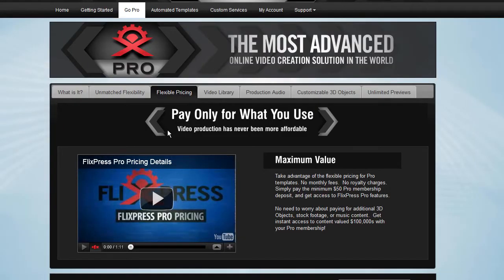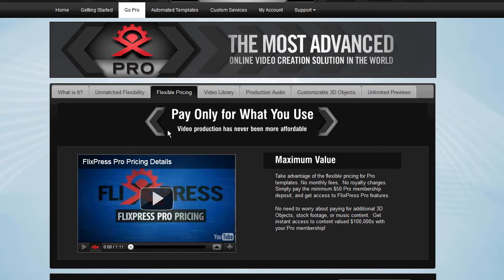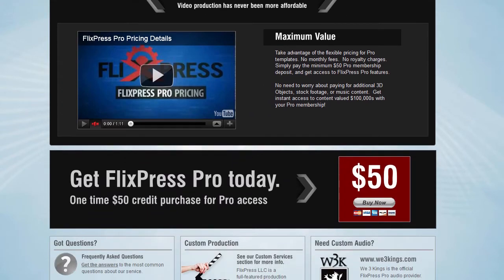As far as the pricing for Flixpress Pro, Flixpress Pro is utilizing a pay-as-you-go pricing model, which means that you deposit a certain amount of credit and then use it up for what you need only. So there's no monthly fees. All you require to do to gain access to Flixpress professional features is to deposit the minimum amount of $50, which grants you the access.